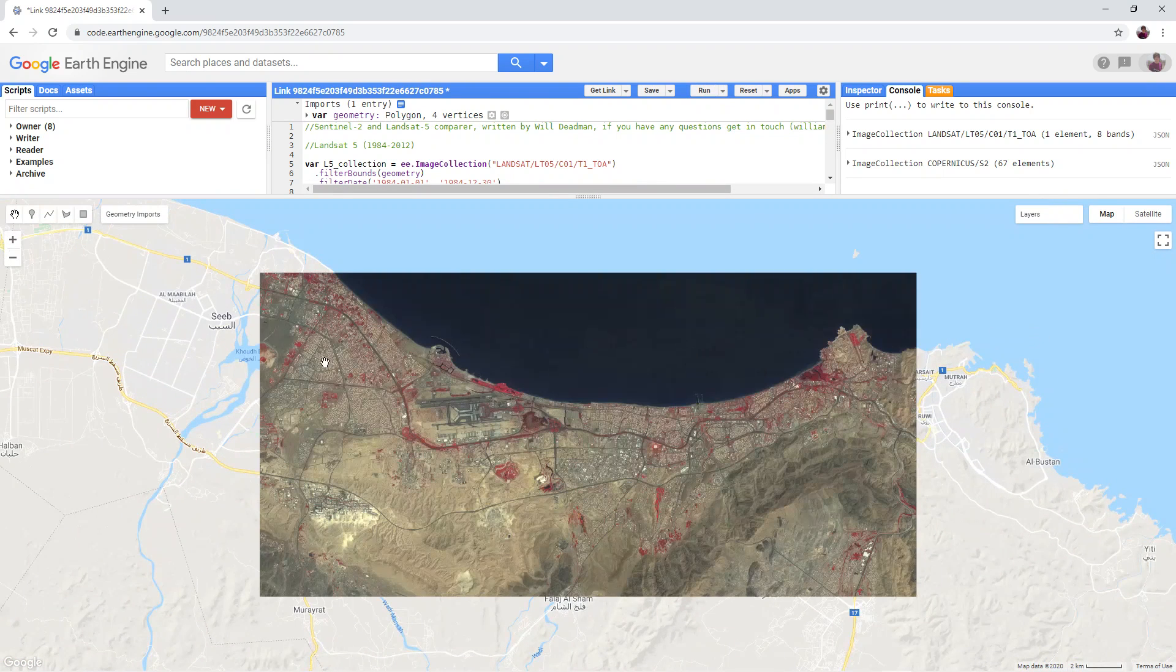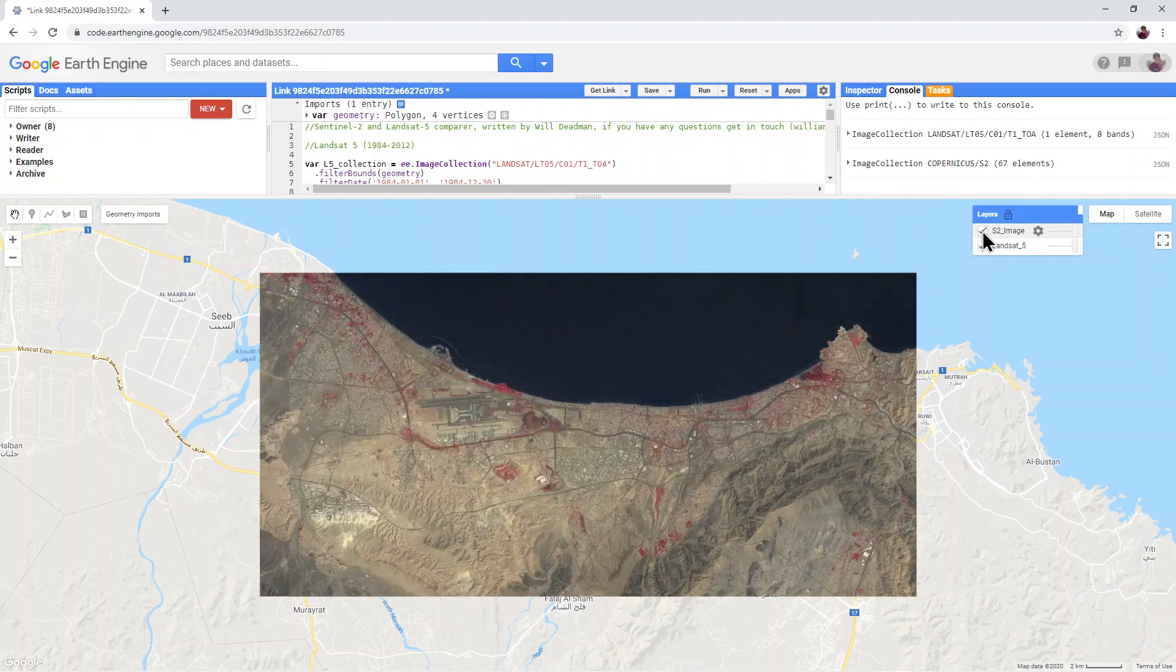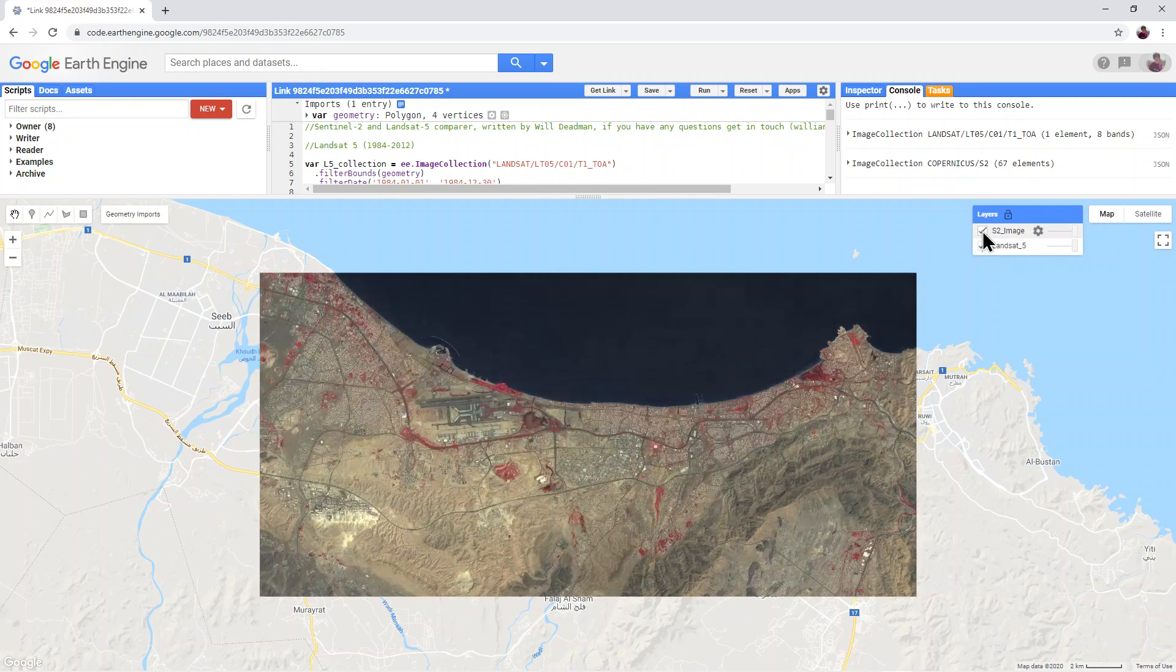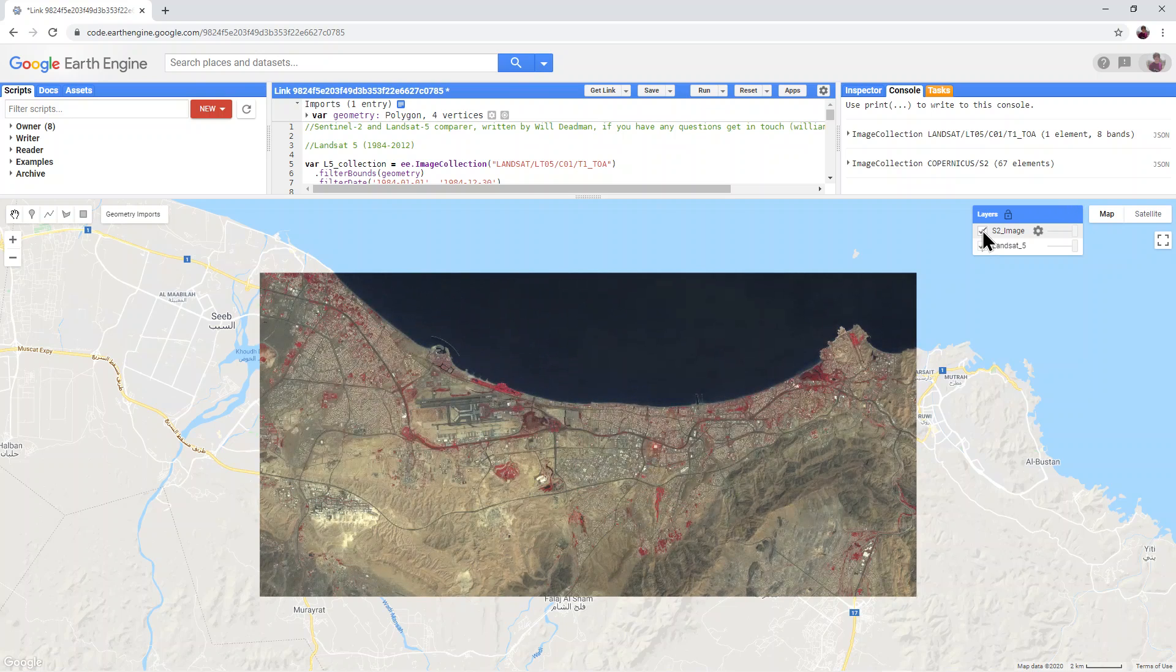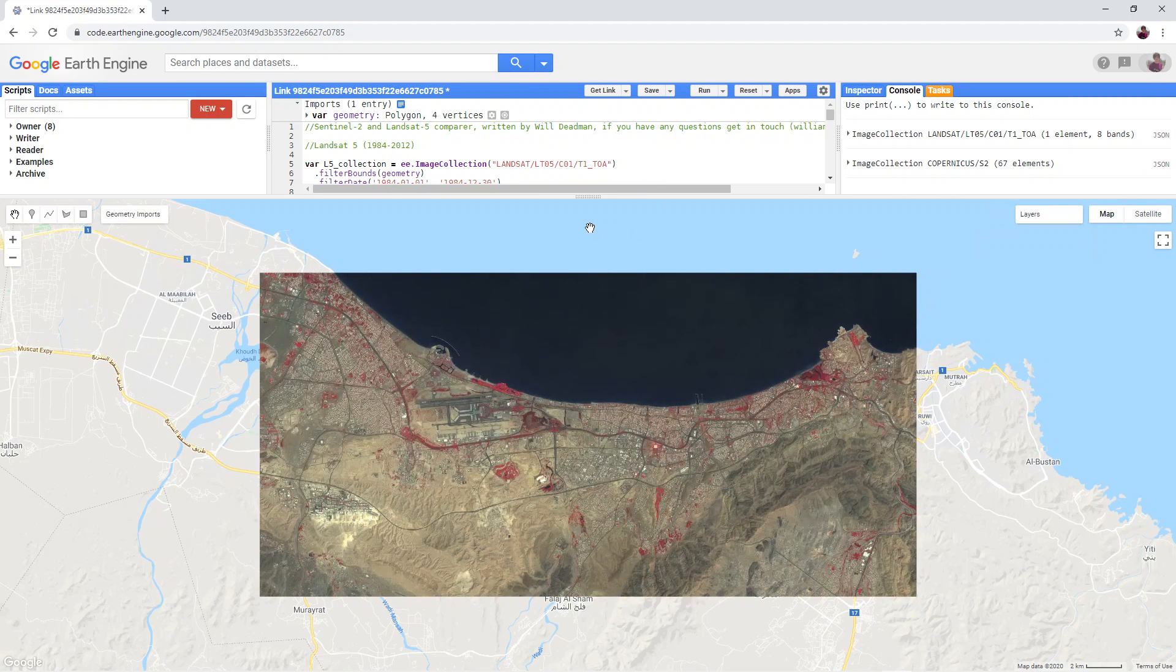that apart from the obvious changes in infrastructure, the two images look very similar, with vegetation being highlighted in red.